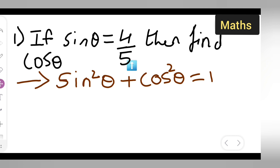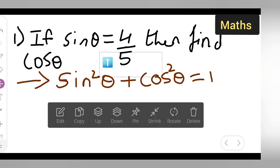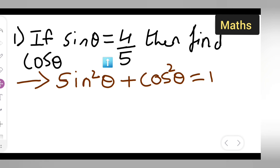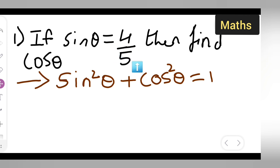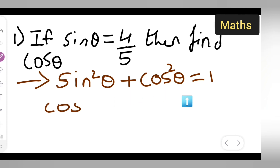What is given is sine theta. So from the identity sine square theta plus cos square theta equals 1, we keep cos square theta as it is. Sine theta is equal to 4 upon 5 is given.